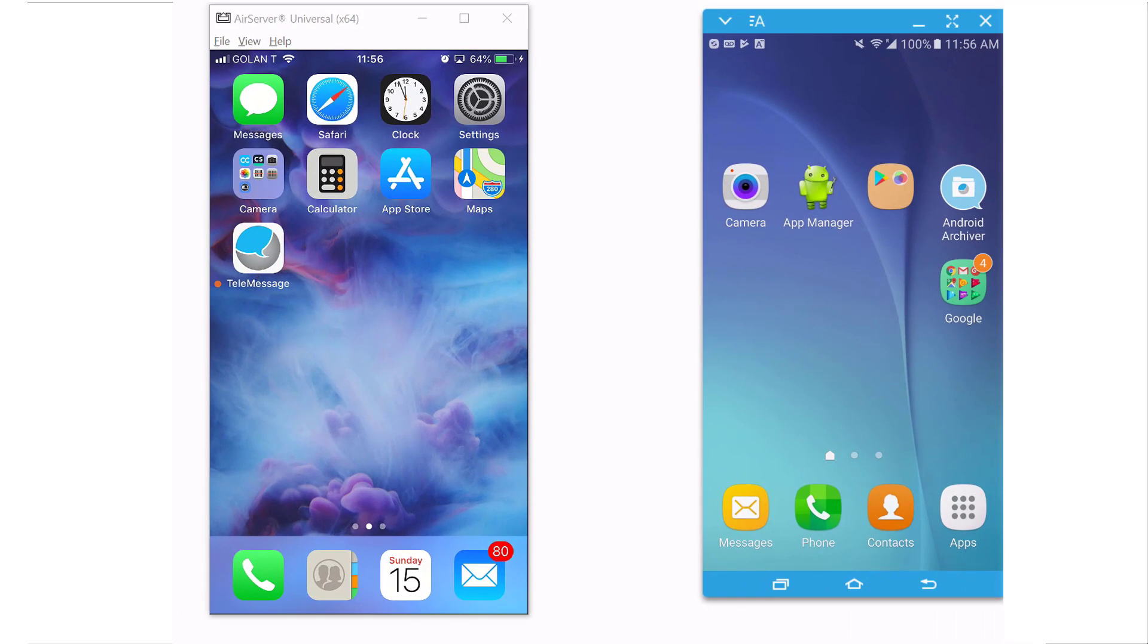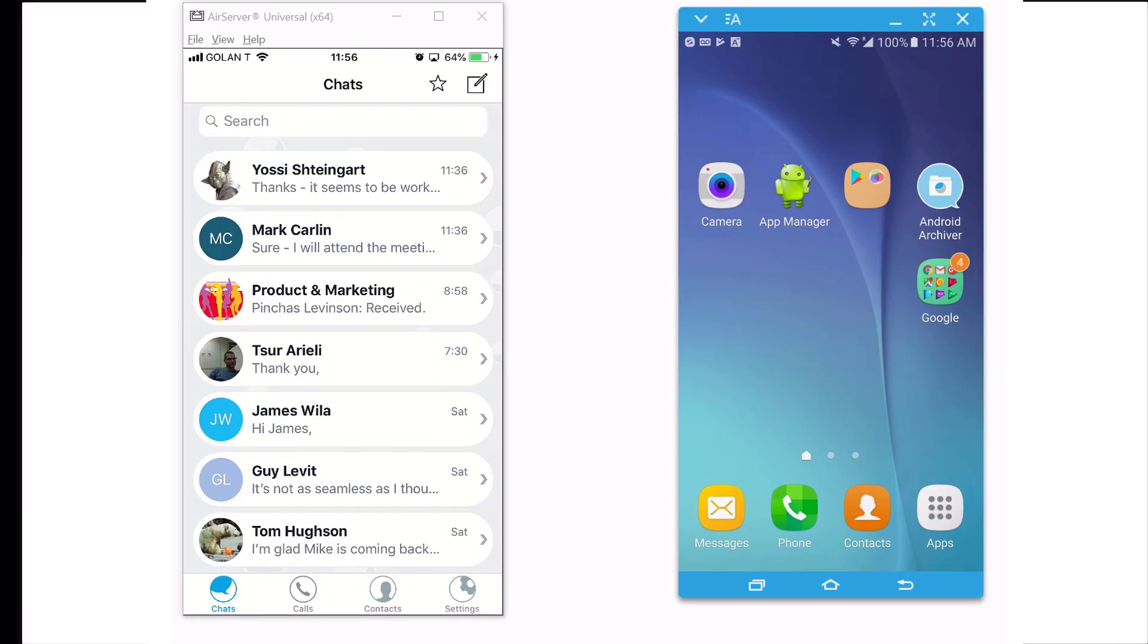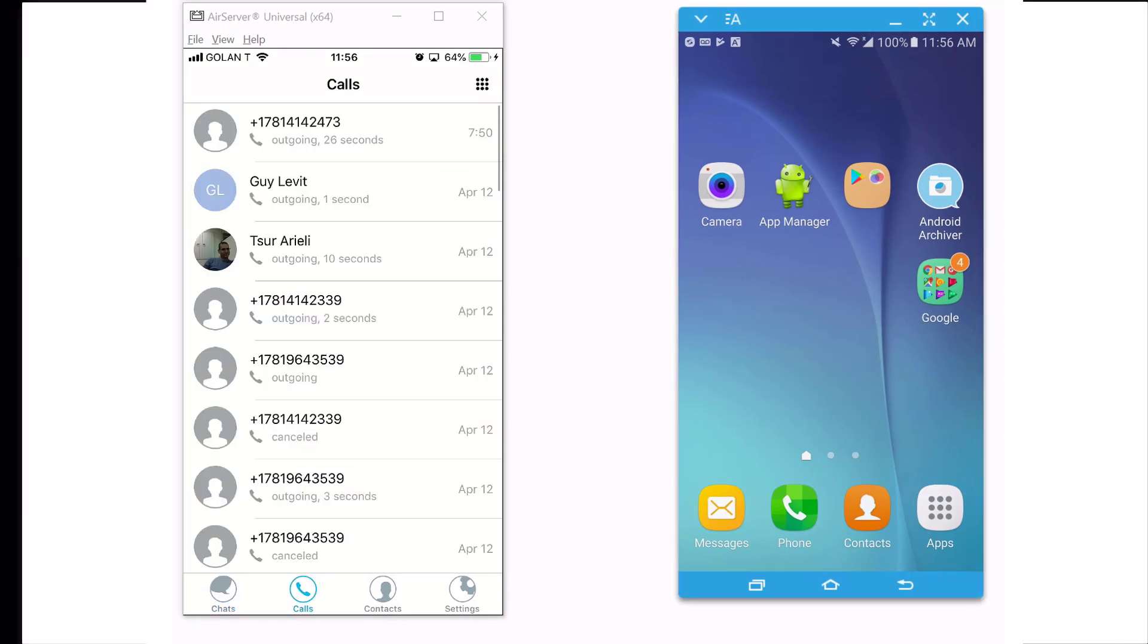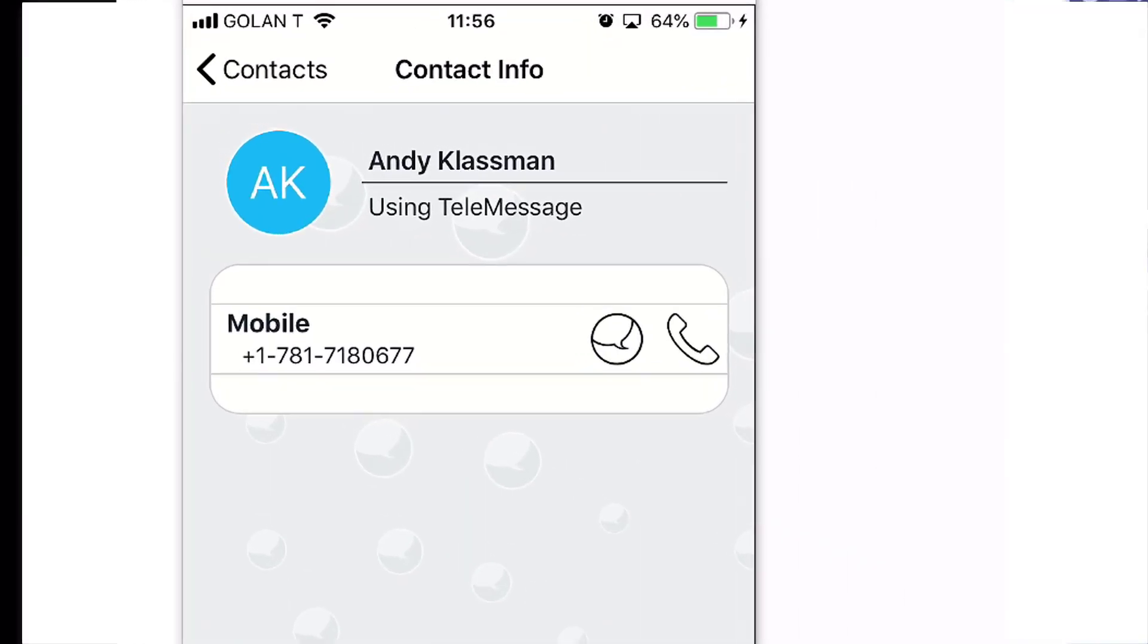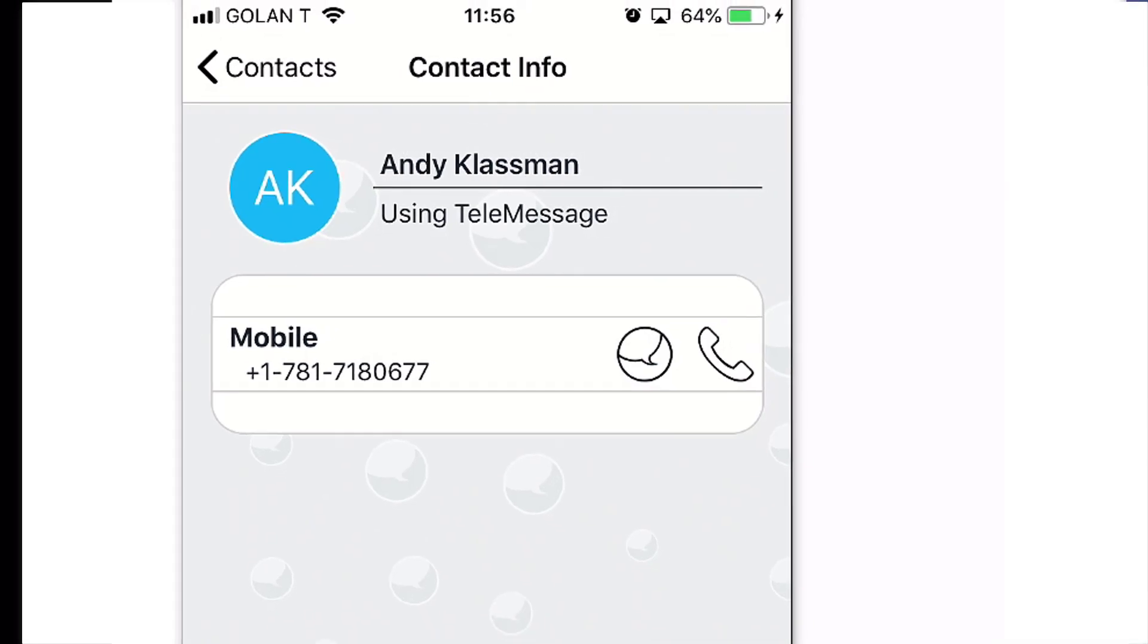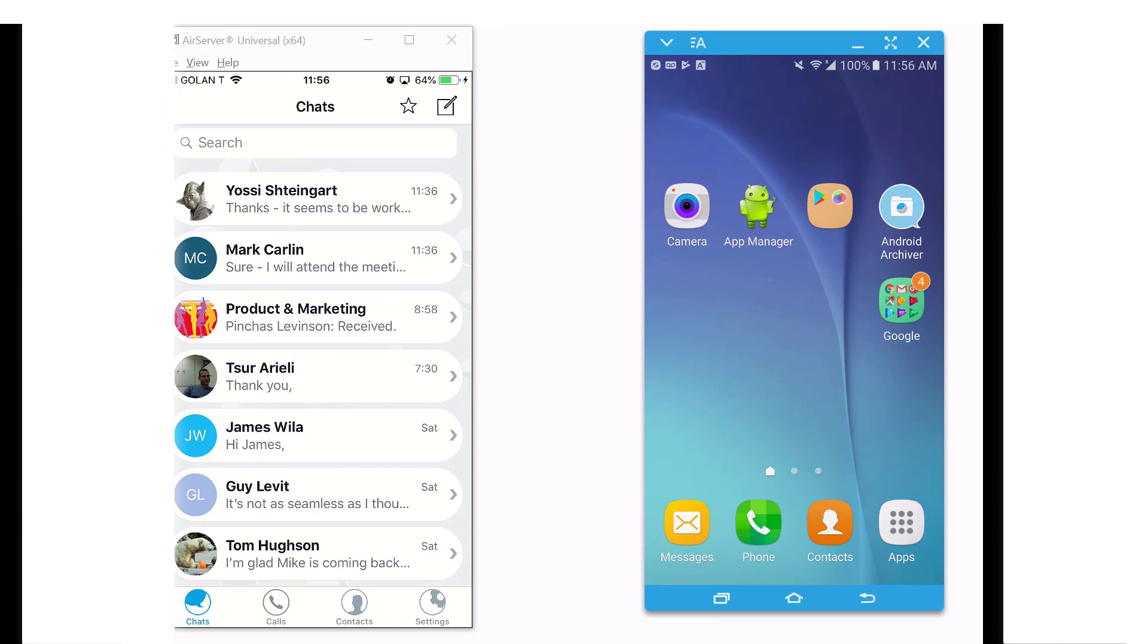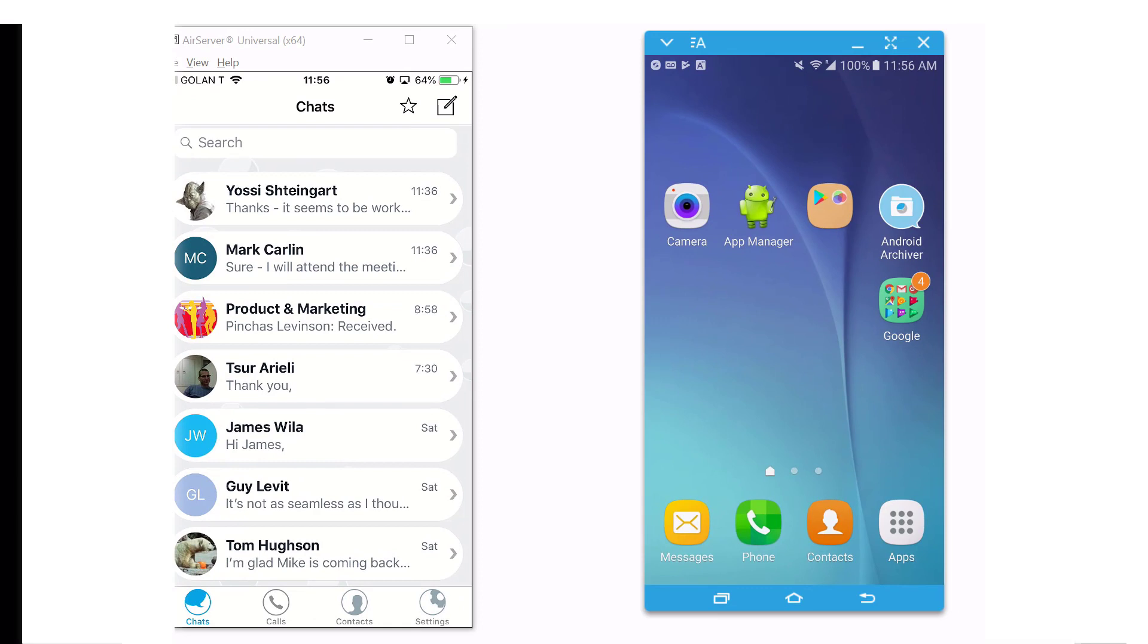In this demo, we're going to make calls and send messages between these two phones. The TeleMessage Enterprise Number can be installed on a corporate device or a BYOD device. It means that if you are joining a company, instead of buying you a second phone or providing you with a SIM card, they can simply install the TeleMessage app on your phone.